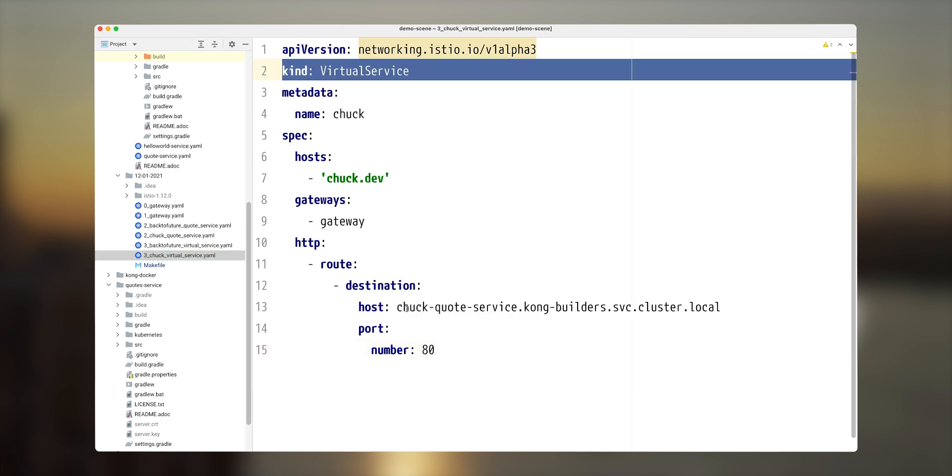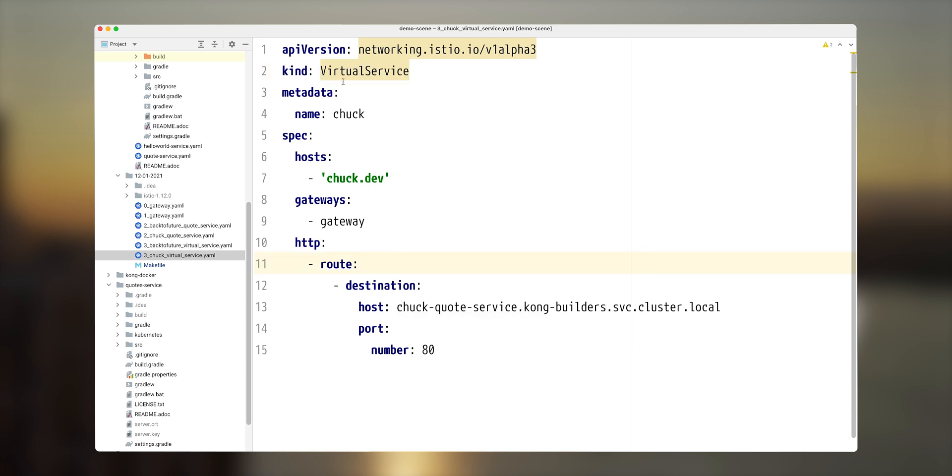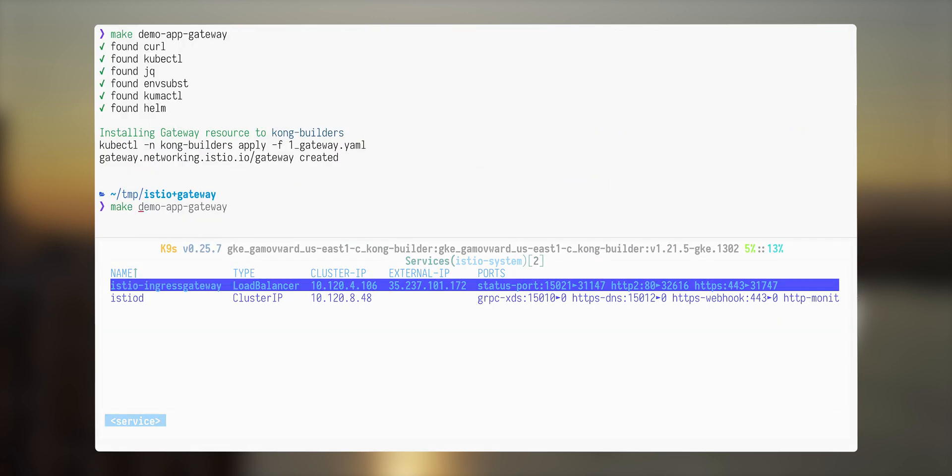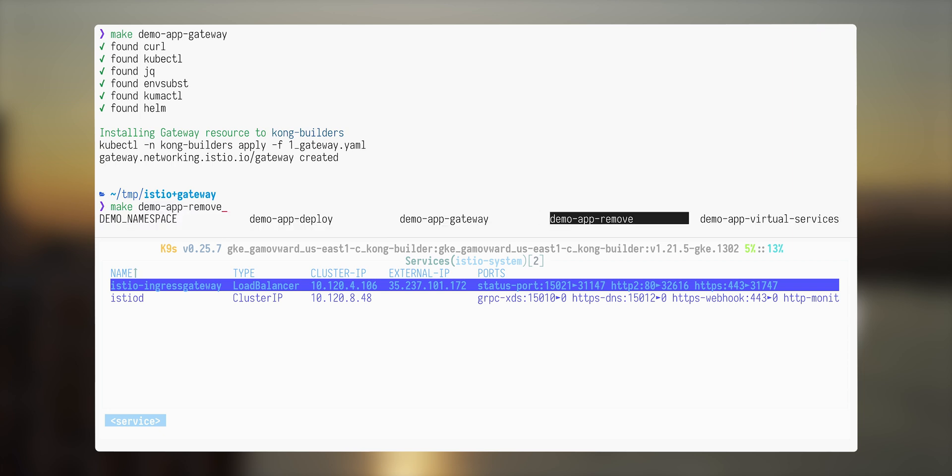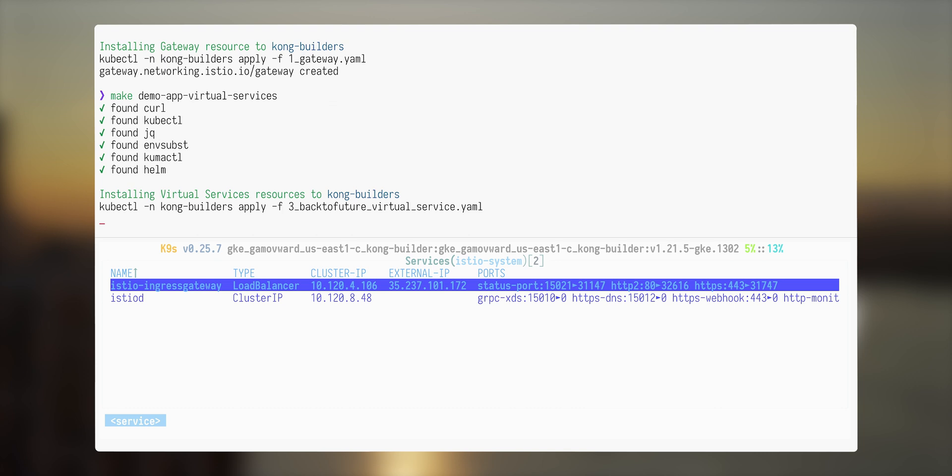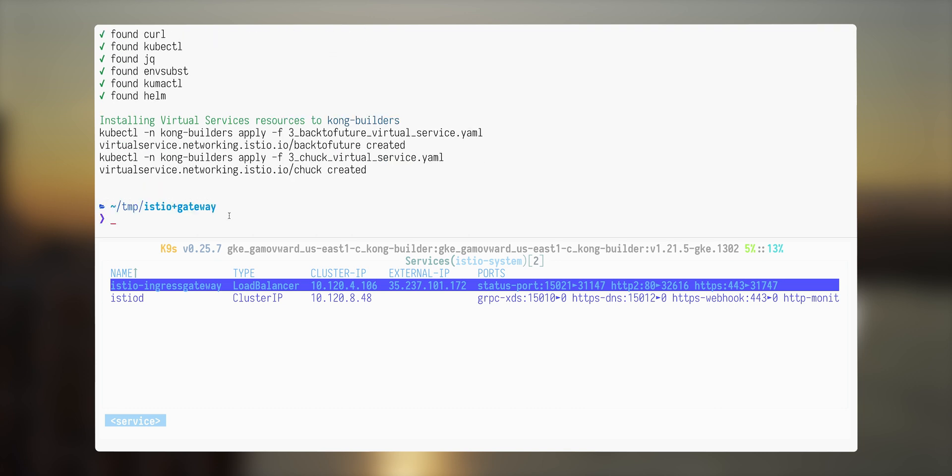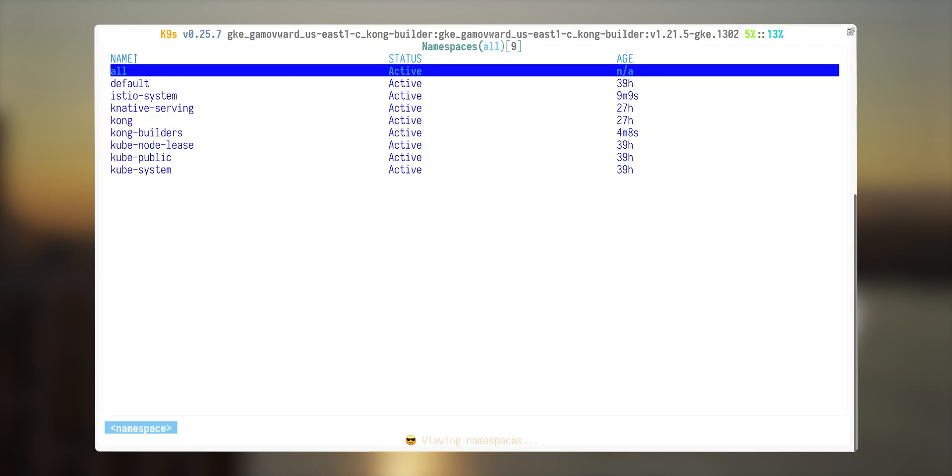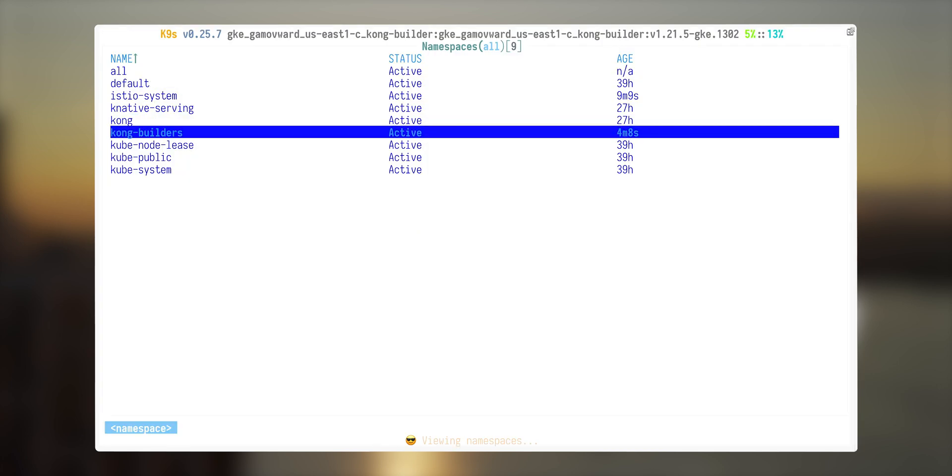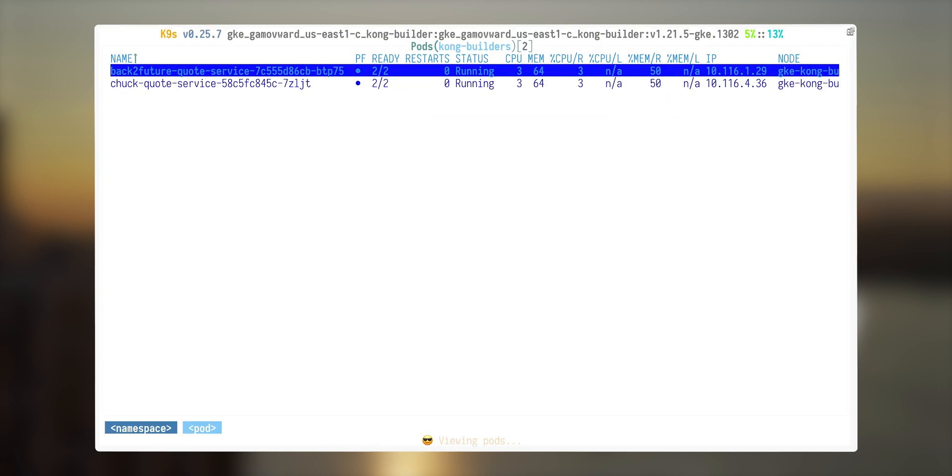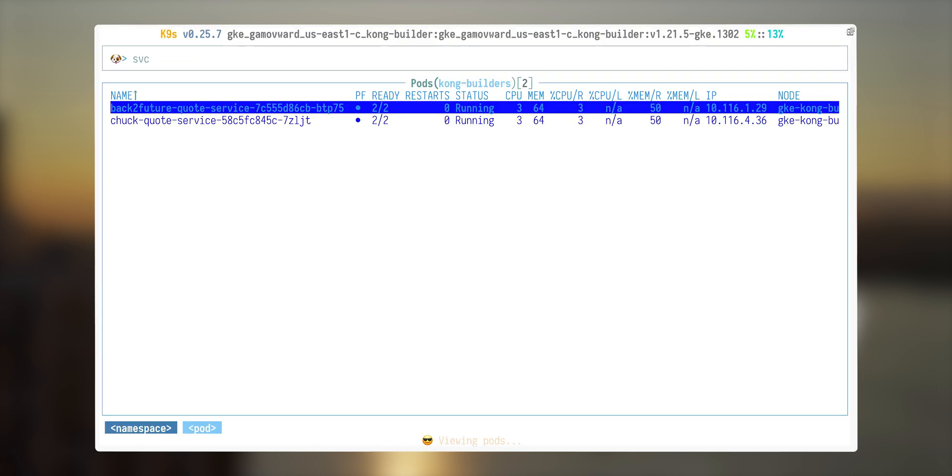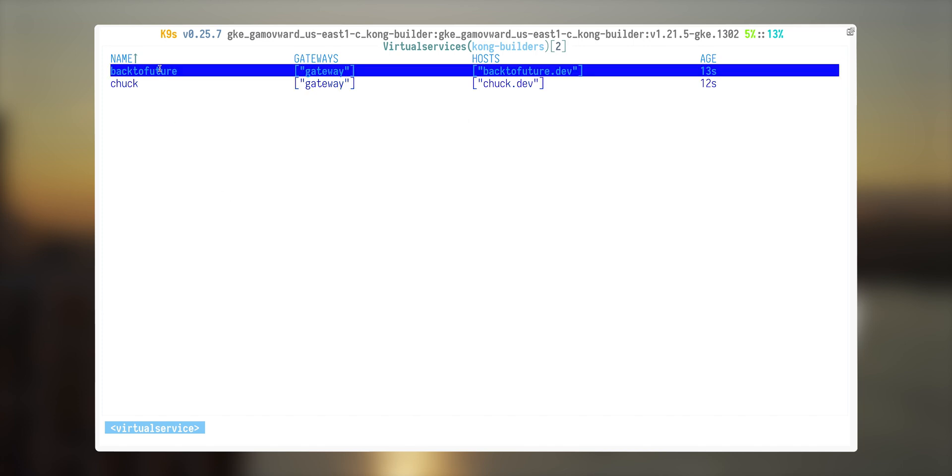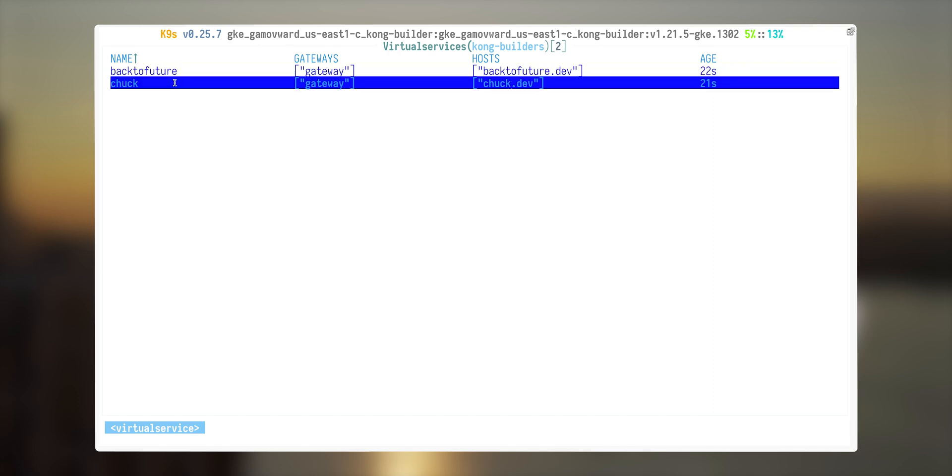Similar thing, we need to create a virtual service for Chuck Norris with the chuck.dev hostname. So let's deploy those virtual services. Those virtual services were deployed. Let's investigate what we see in the cluster. Go into namespace Kong builders and see virtual services. We have a virtual service back to future that points to backtofuture.dev host. And there's another service for chuck.dev host that also connected to this gateway.